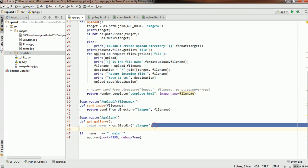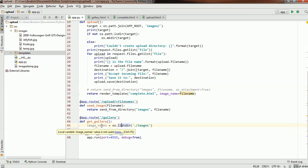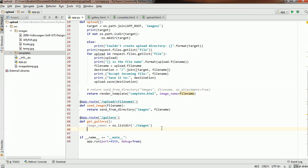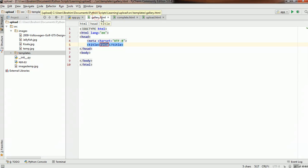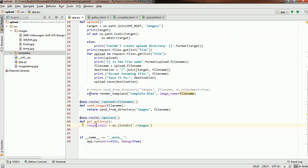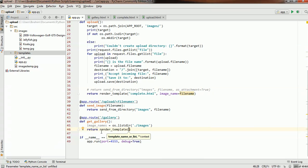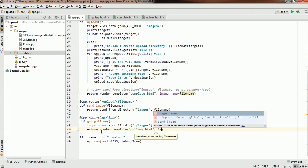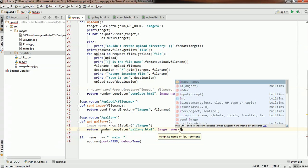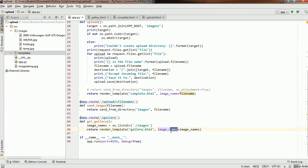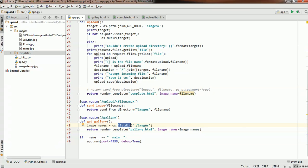The list that results from this method will be stored in image_names. Now what we need to do is pass this list of names to gallery.html, and we already know how to do that because we've done it previously. We're going to use render_template — return render_template — and specify gallery.html. We want to pass in the list of names; let's name it image_names, similar to the variable name. This variable can now be used in gallery.html because we're passing it through.